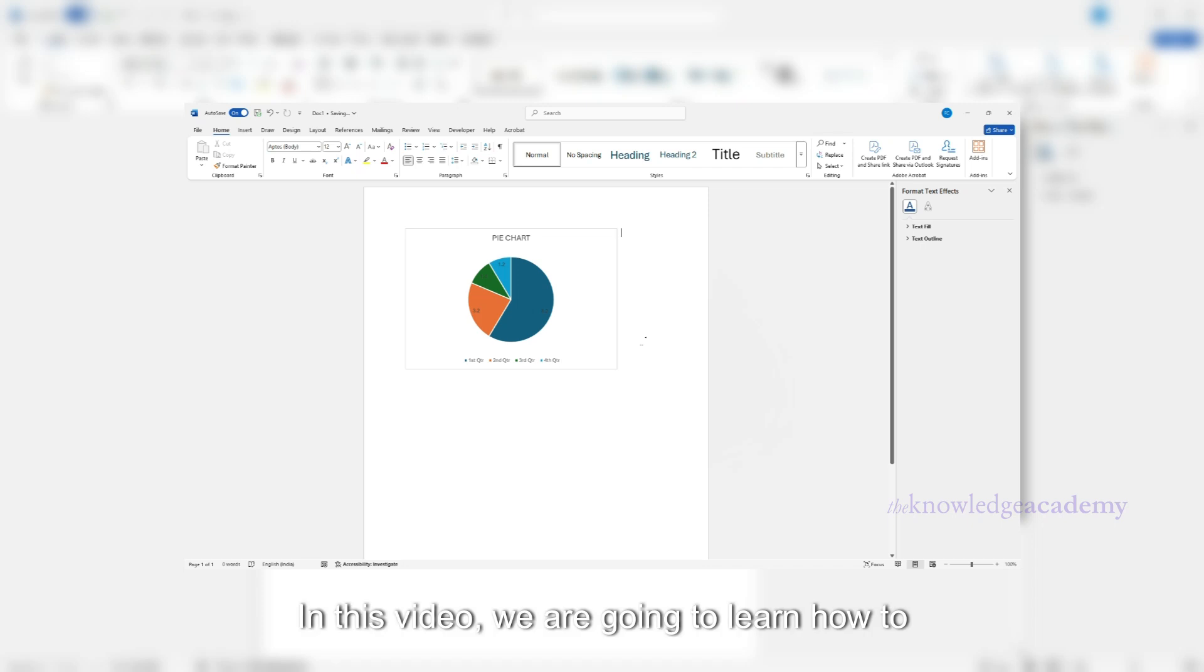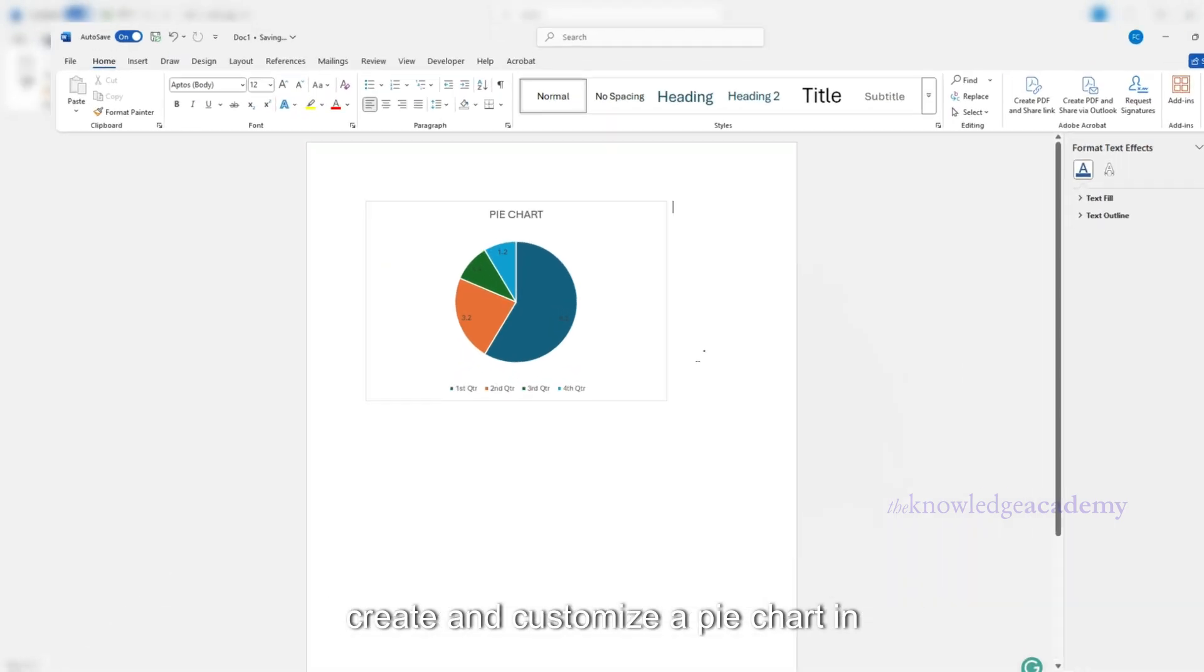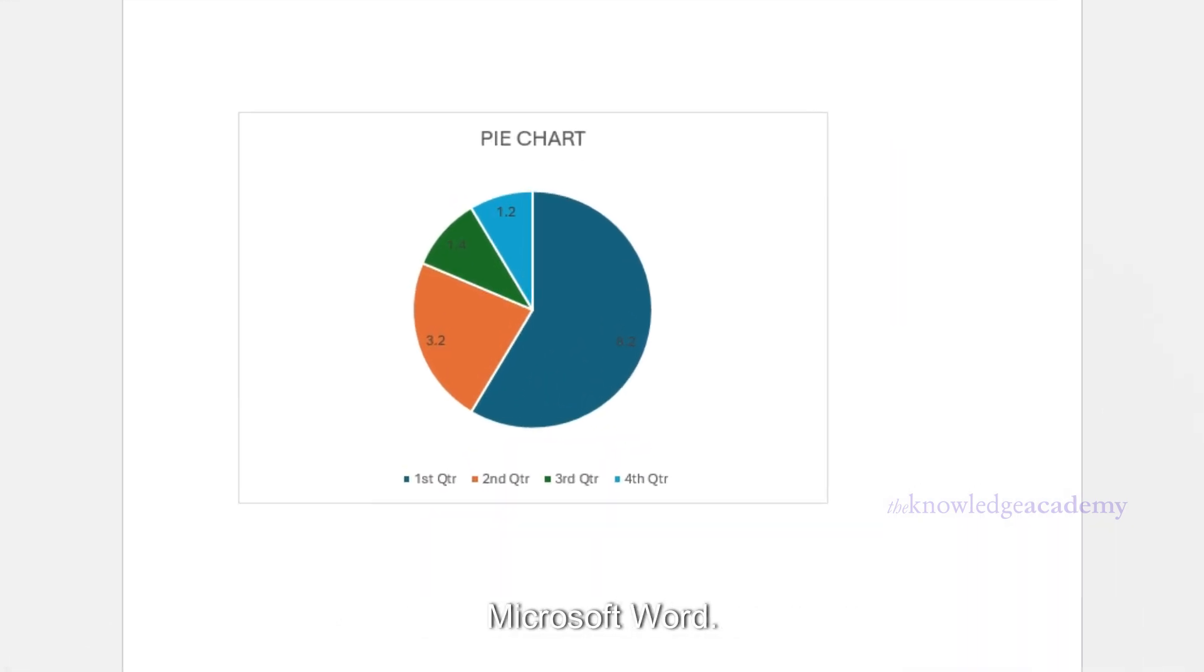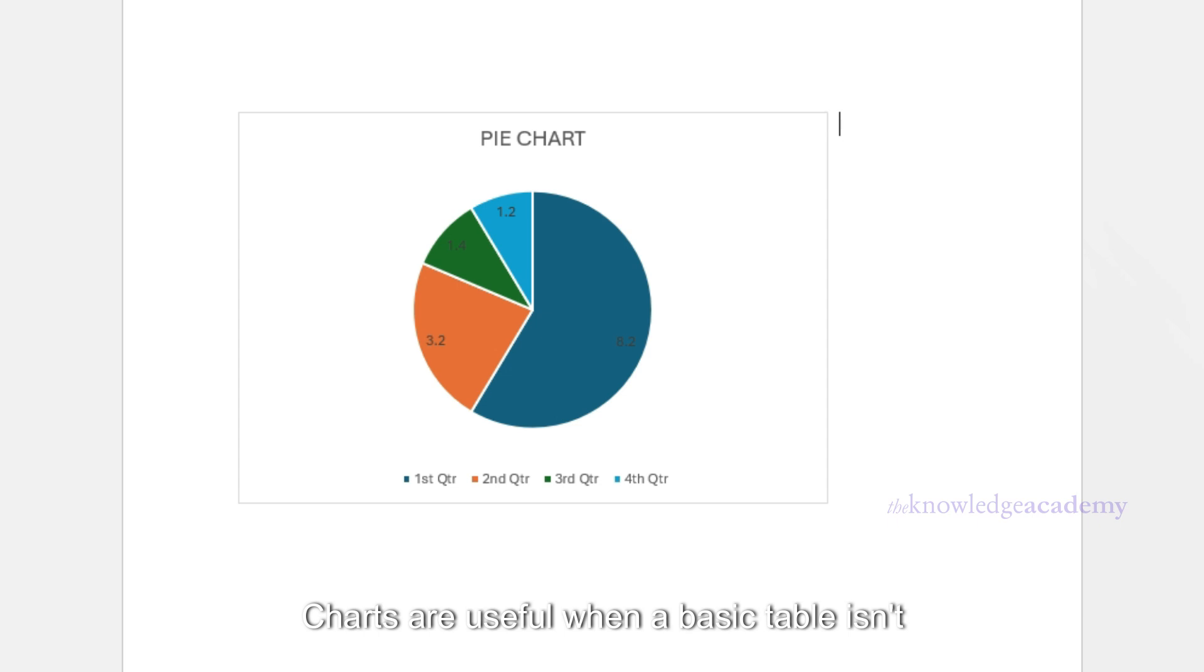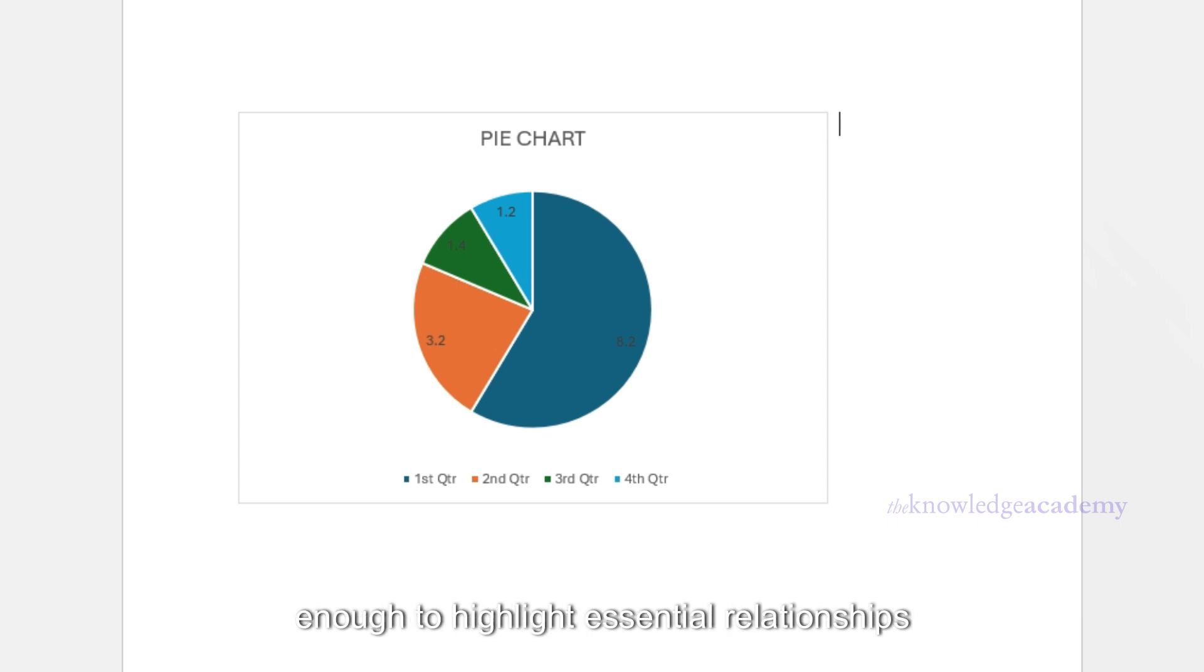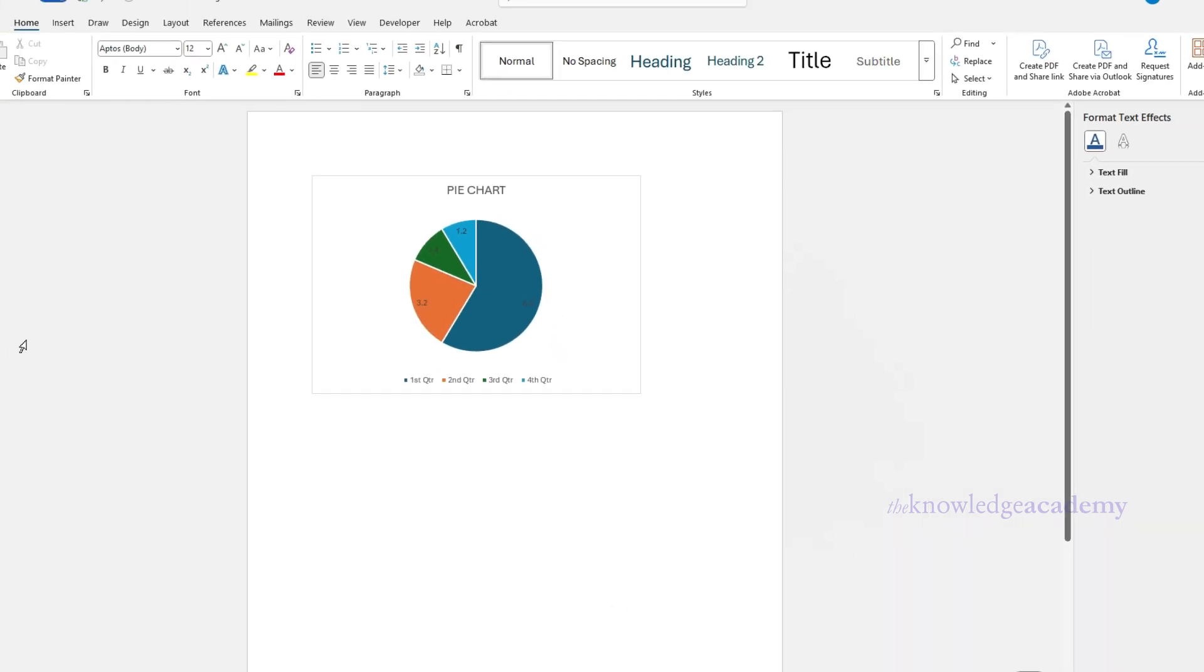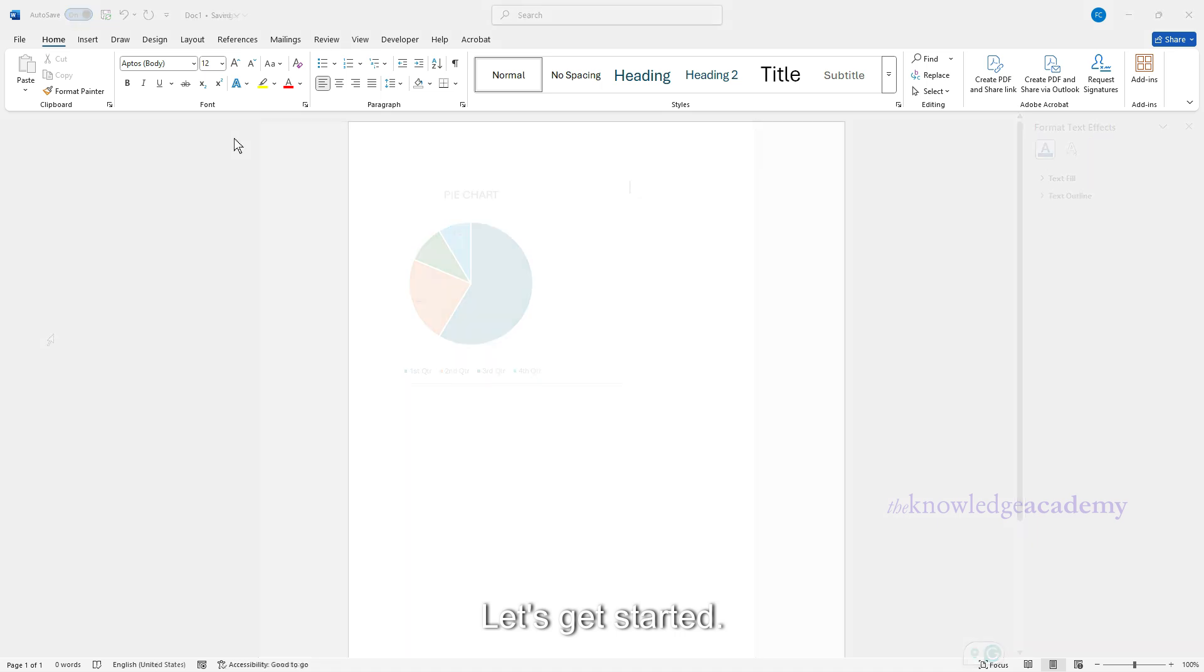In this video, we are going to learn how to create and customize a pie chart in Microsoft Word. Charts are useful when a basic table isn't enough to highlight essential relationships or patterns in your data. Let's get started.